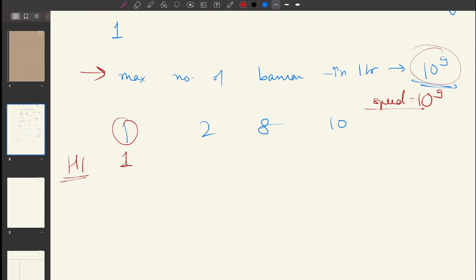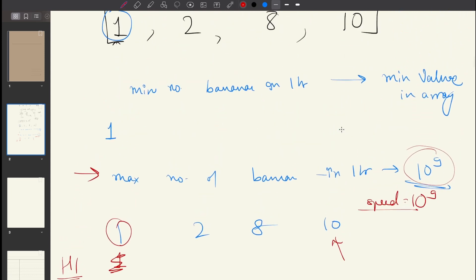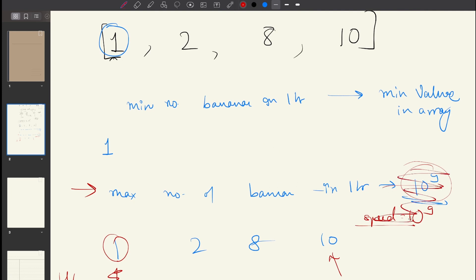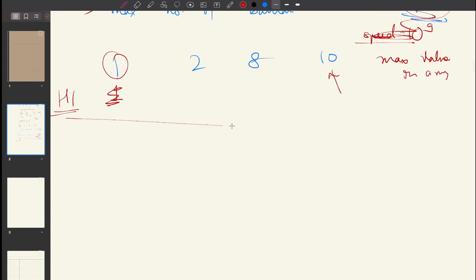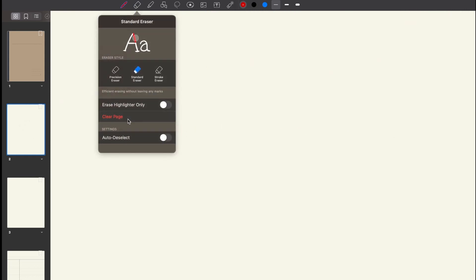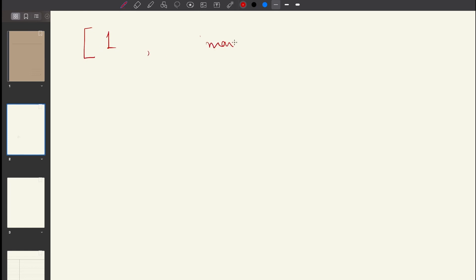The maximum number of bananas you can eat in one hour is actually equal to the maximum value present in the array — the largest pile. There is no benefit to a speed higher than the largest pile, because in one hour you can only eat from one pile. So the maximum meaningful speed is the maximum element in your piles array.